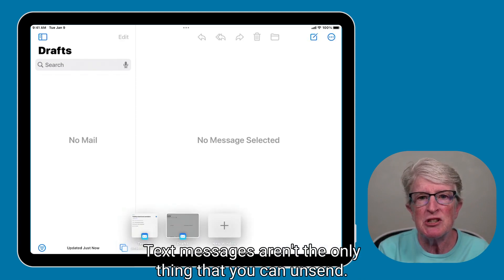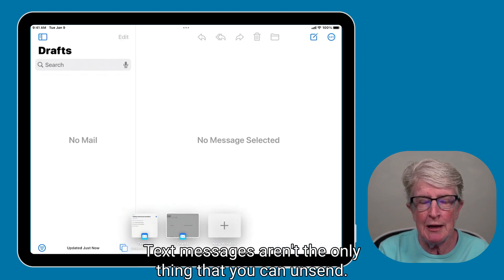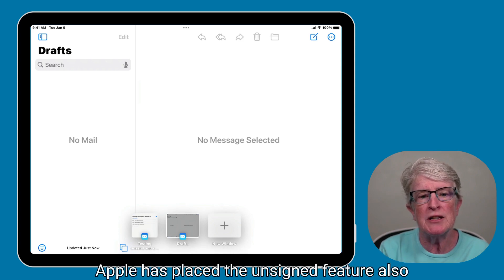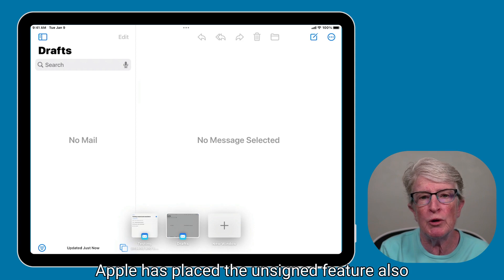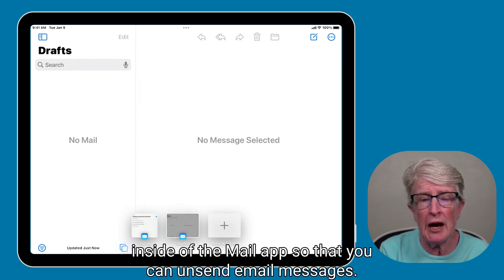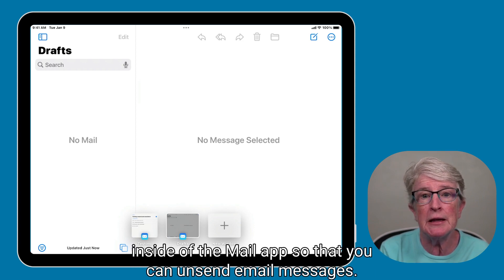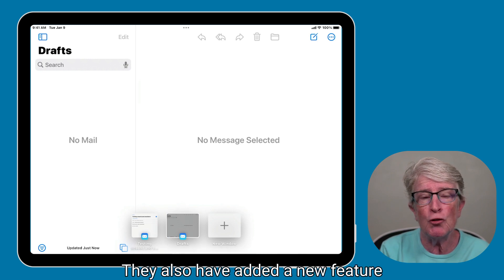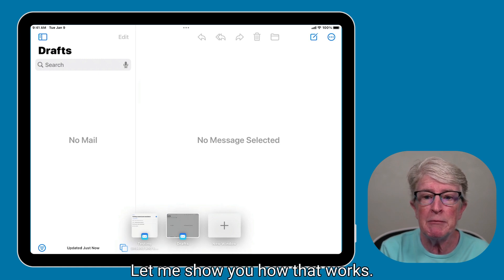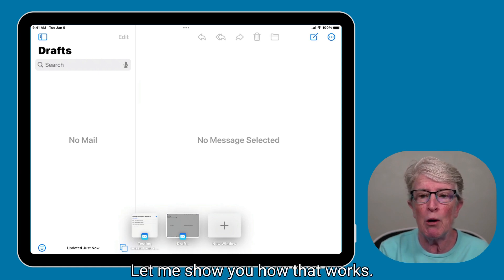Text messages aren't the only thing that you can unsend. Apple has placed the unsend feature also inside of the Mail app so that you can unsend email messages. They also have added a new feature that allows you to send emails at a later time. Let me show you how that works.